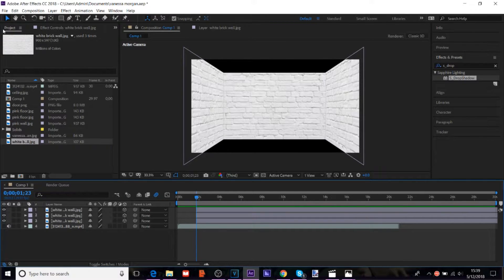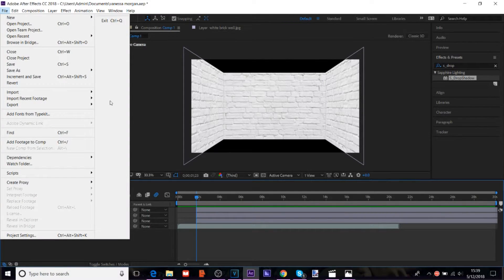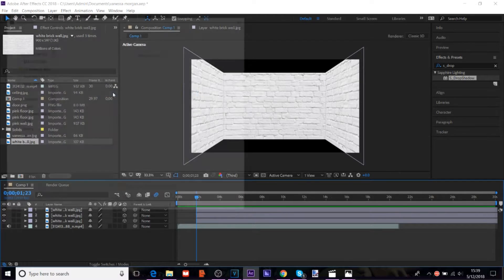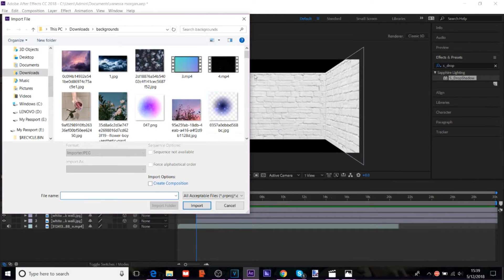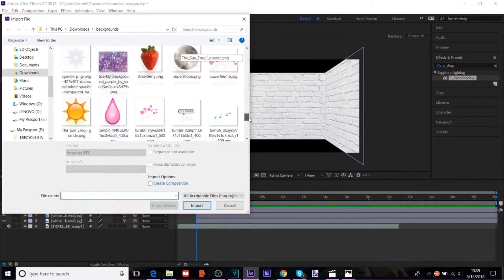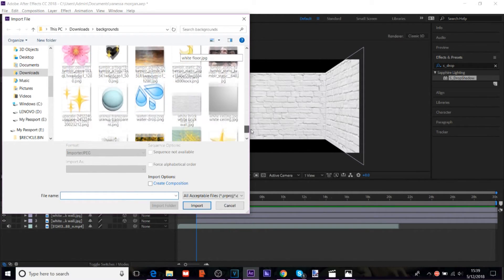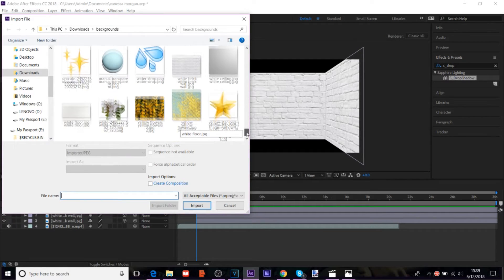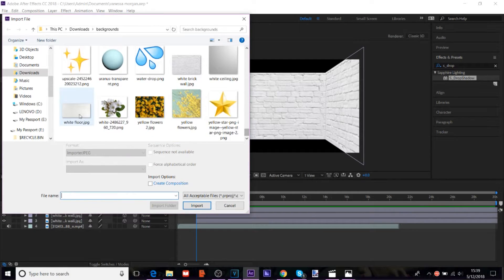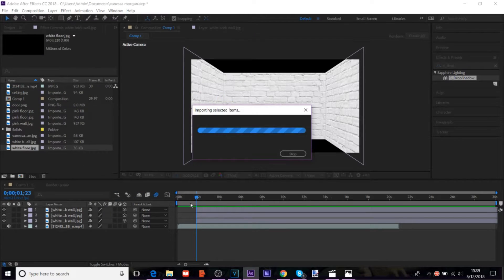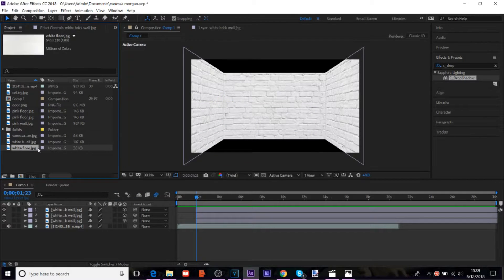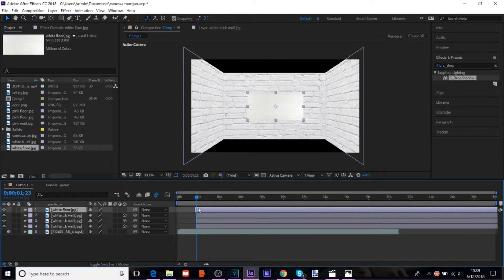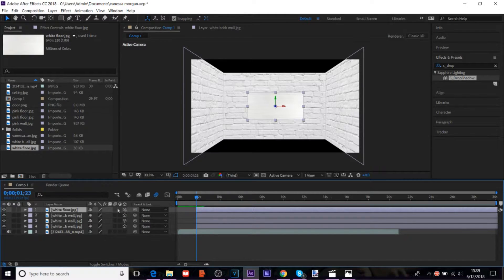And then, for the floor. Again, you can just search a floor. And you want to just get like a flat image.